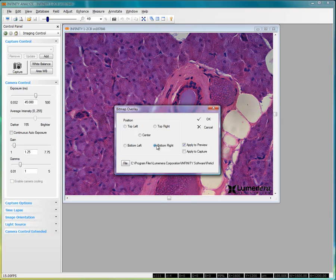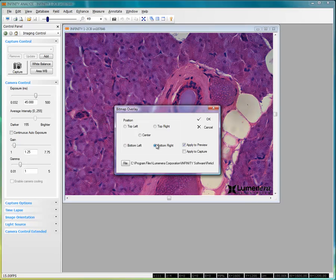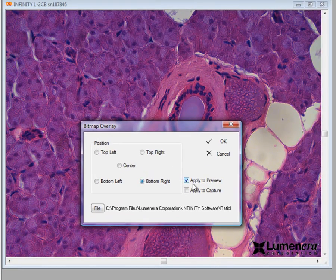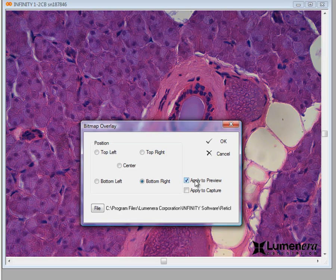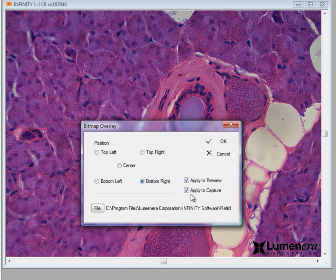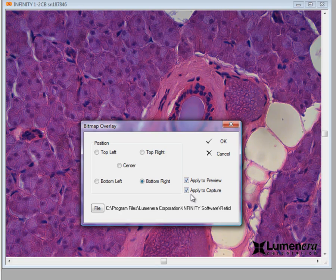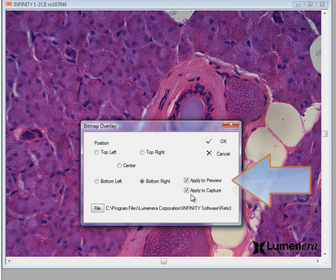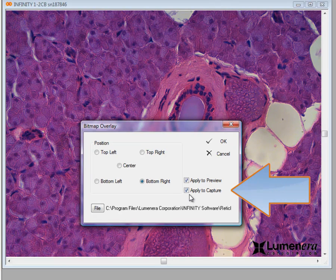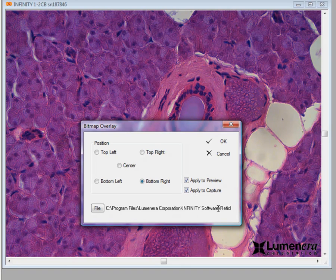If you want to display a particular date stamp or a project name, simply add it into a bitmap overlay file, and it can be applied to each image that is captured on that particular day, or on images related to a specific project. You'll also notice we have options here to apply the bitmap overlay to the live preview, and to apply it to capture. You can choose either one of those, or both.